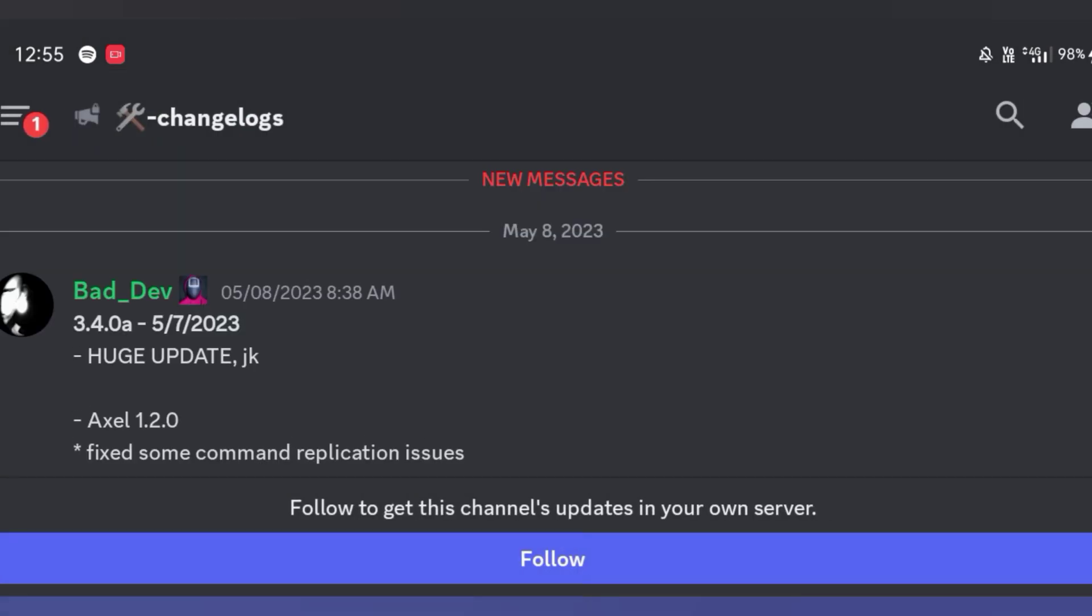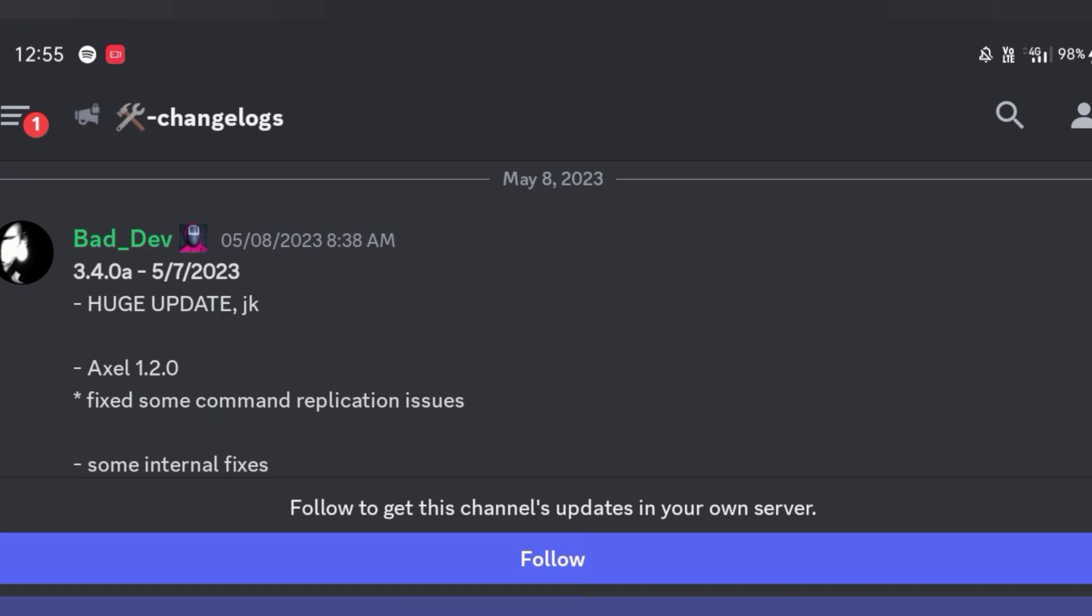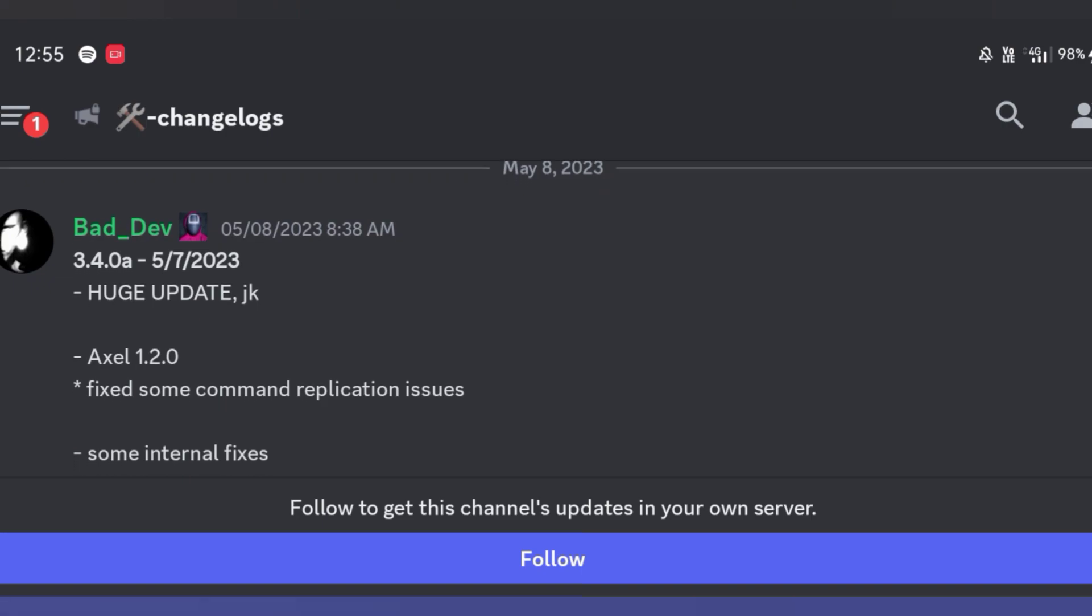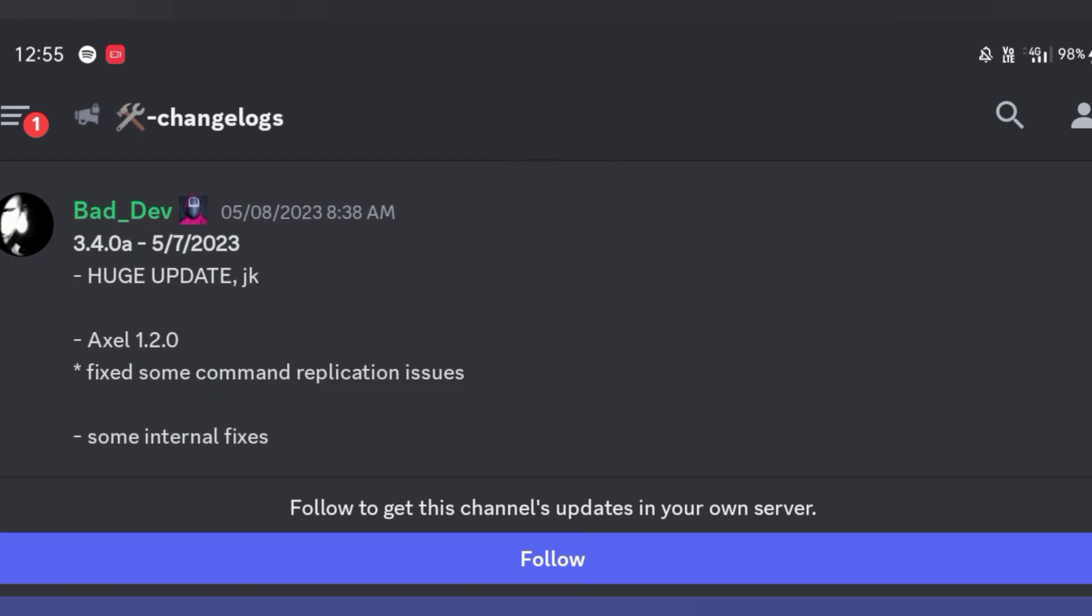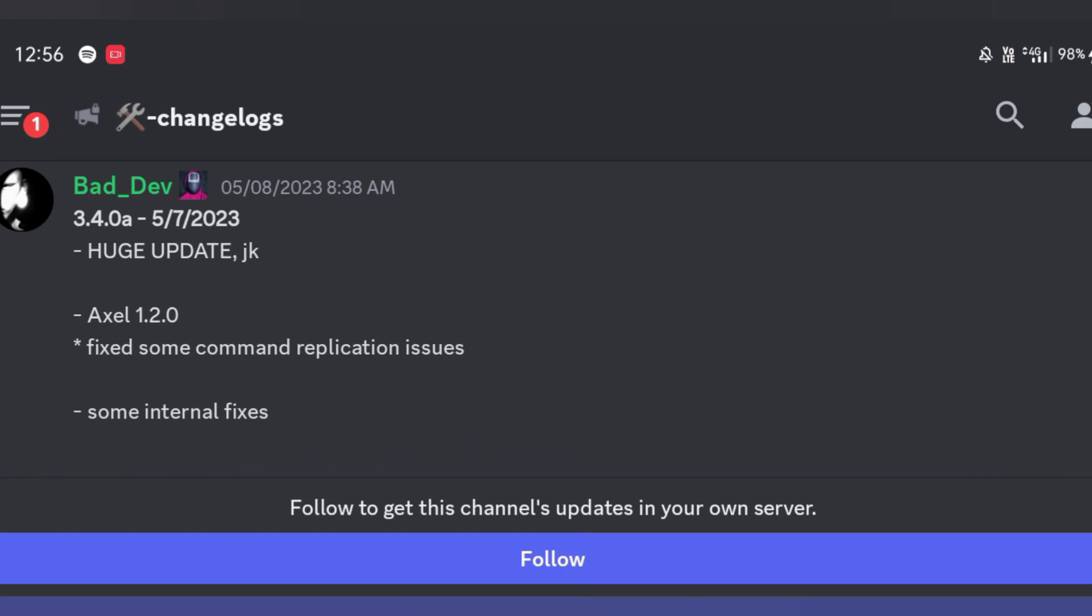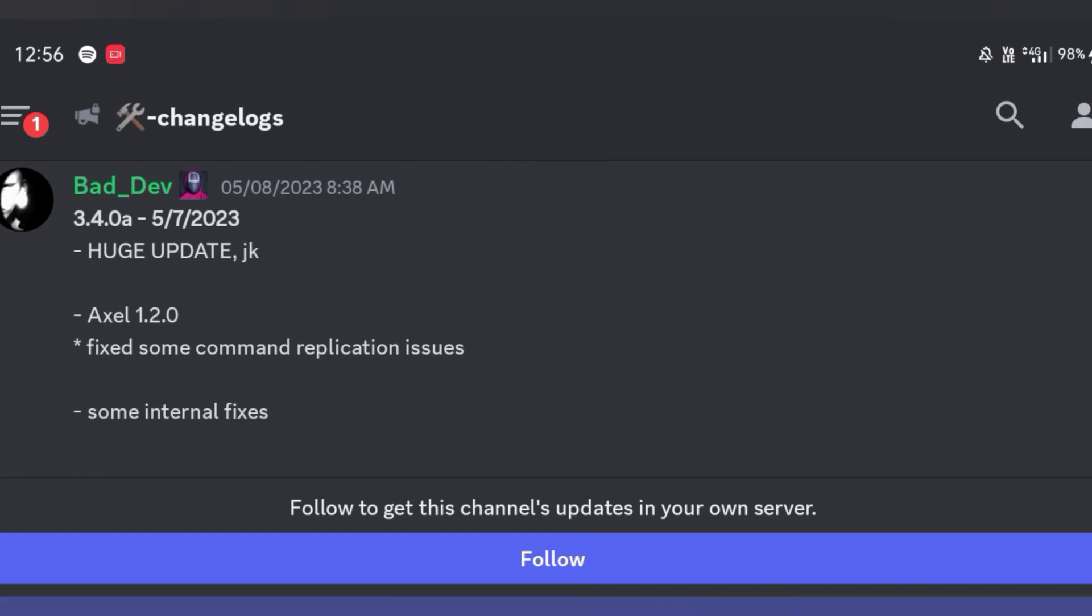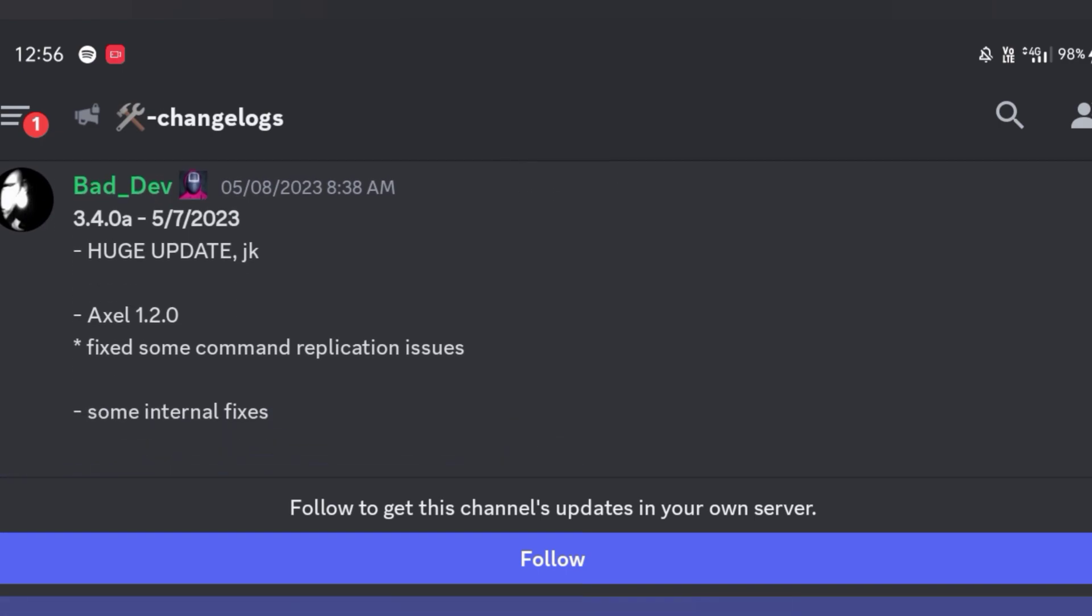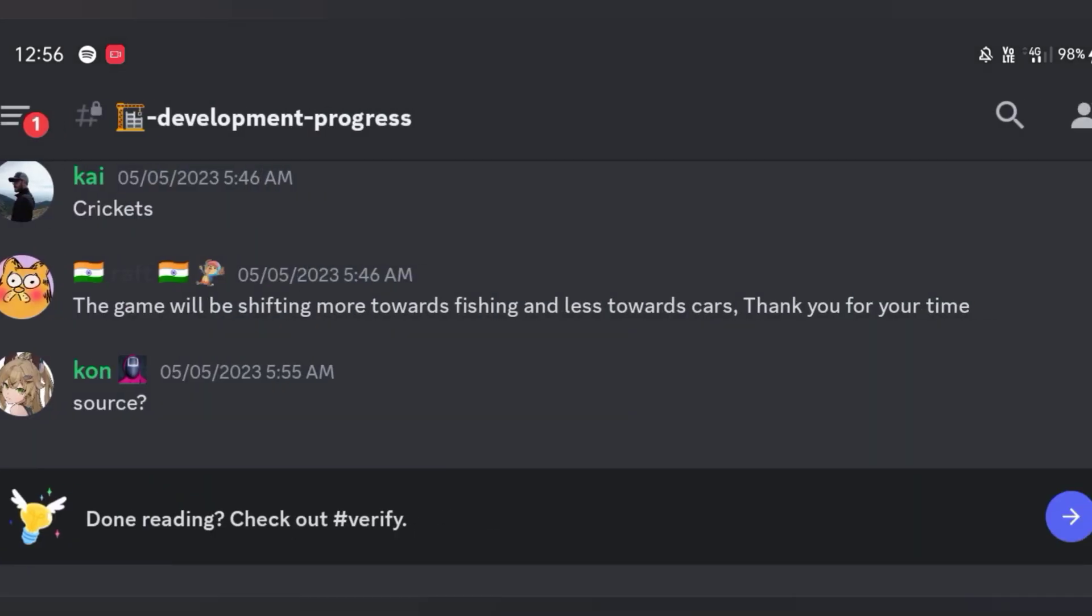But they have posted in the change logs on the 8th of May, like they are dude huge update, JK.